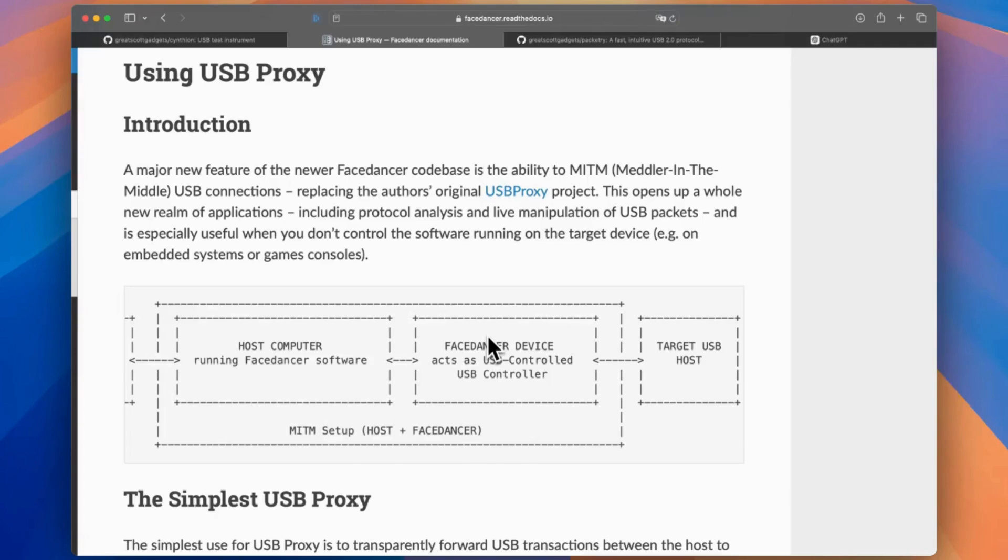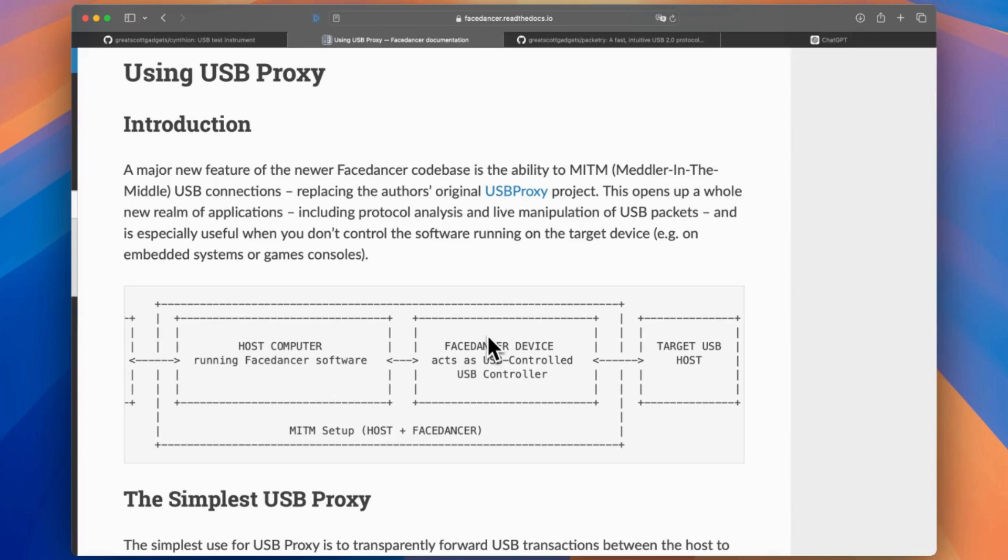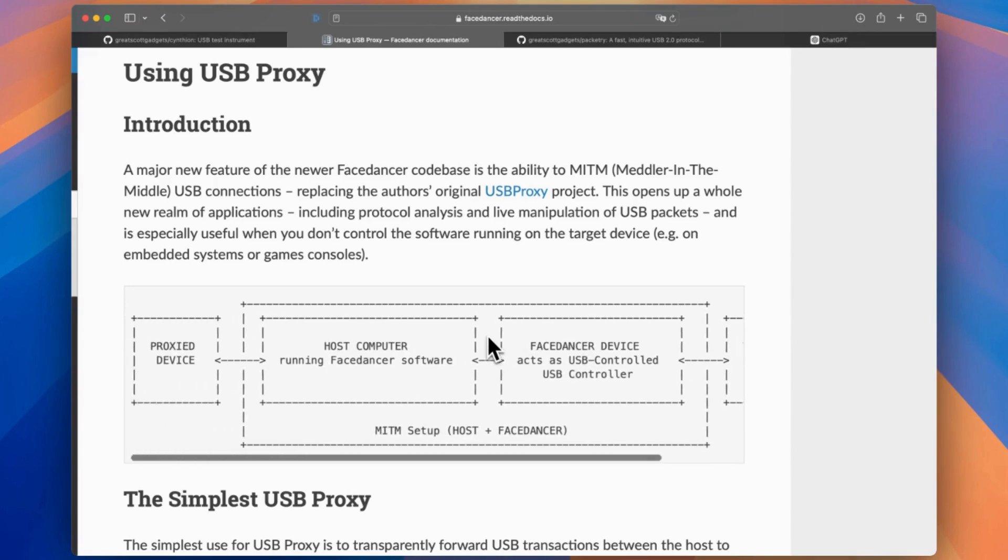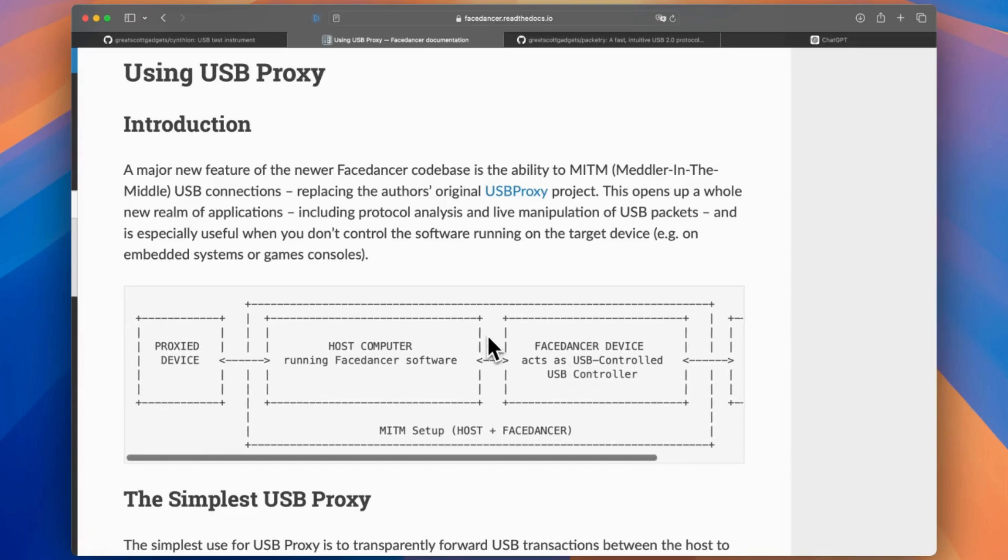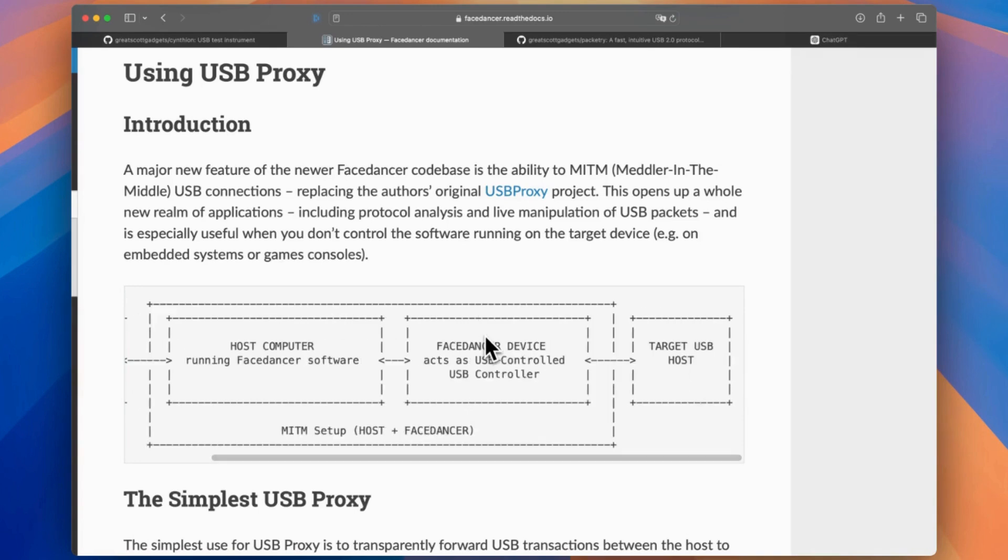But wait, there is much more with this USB proxy example. And I might cover this in the next video if you are interested. So let me know. Using the Cynthion, the FaceDancer script example here, any computer, you could have a man-in-the-middle setup. Meaning any USB device connected to the host computer would be proxied to a target host. Meaning you could do protocol analysis and live manipulation of USB packets.